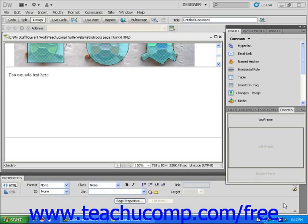In this lesson, you will learn how to name your frames. Begin by opening a page that includes frames.